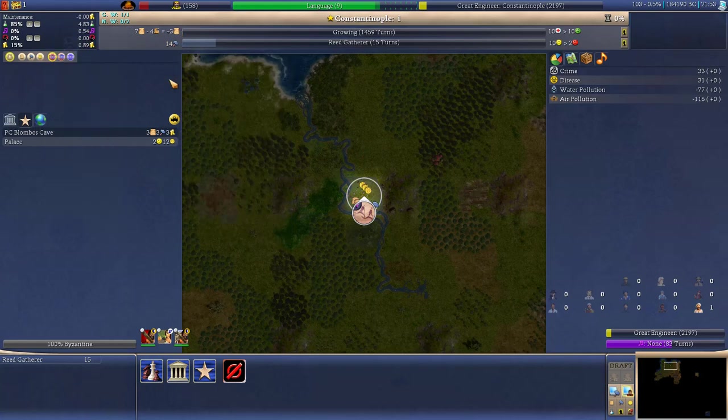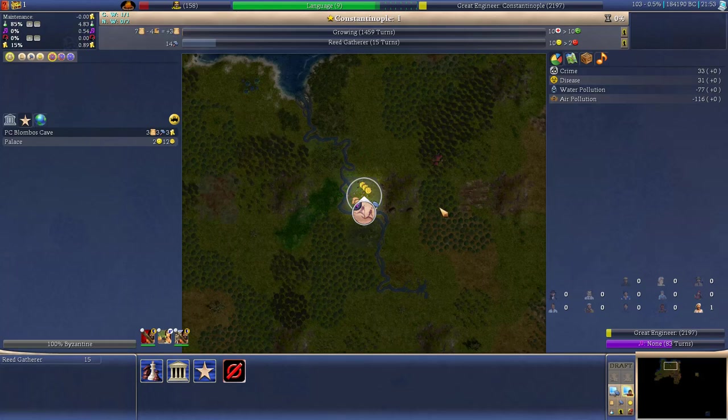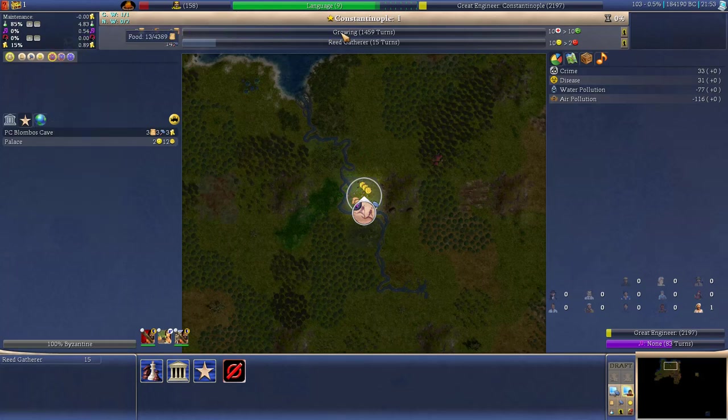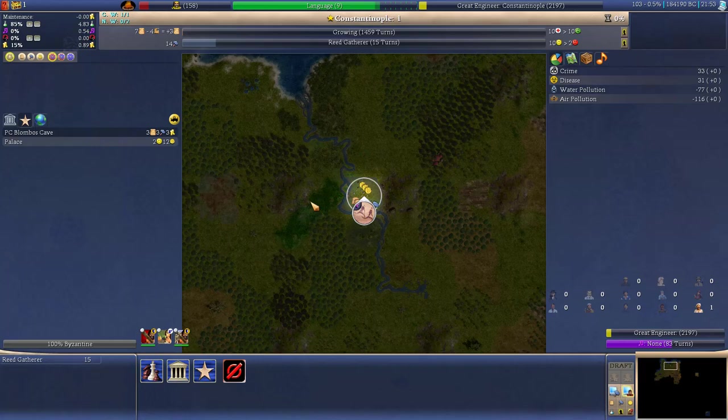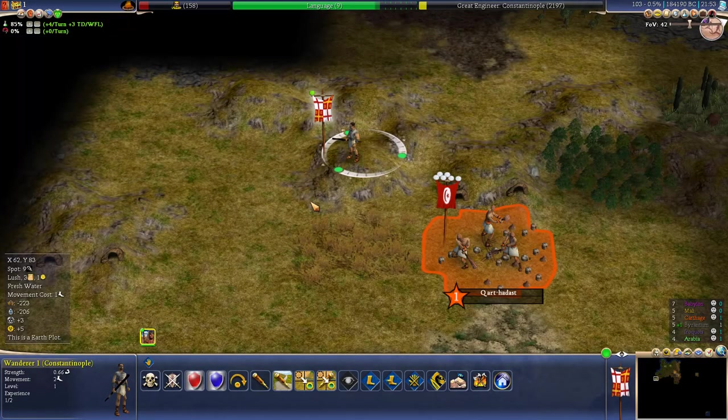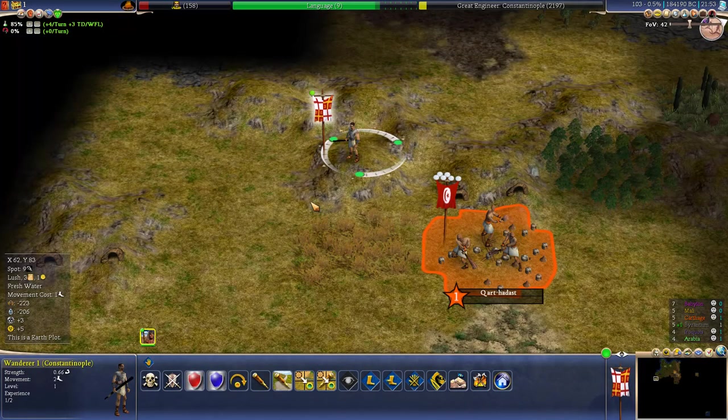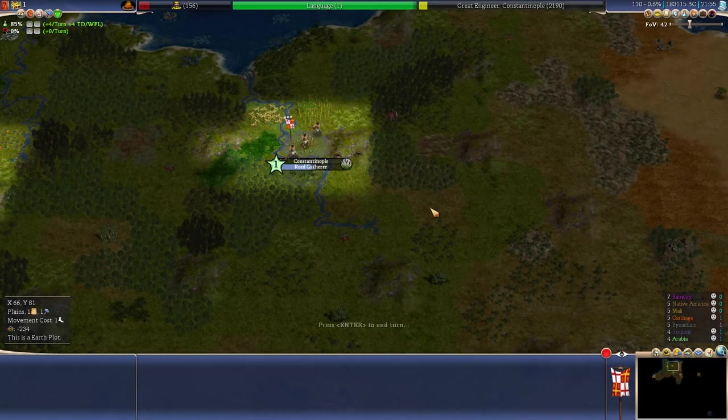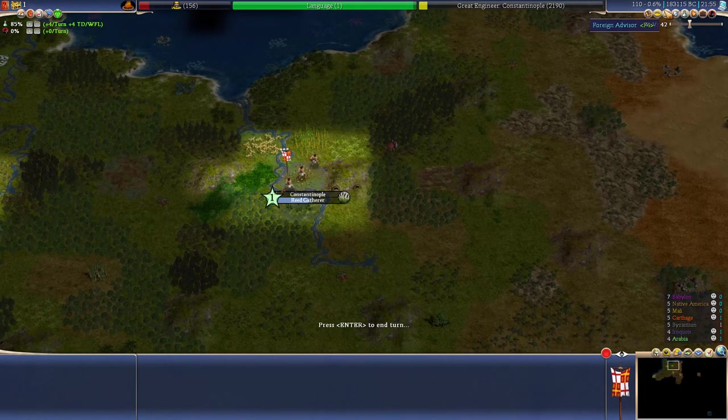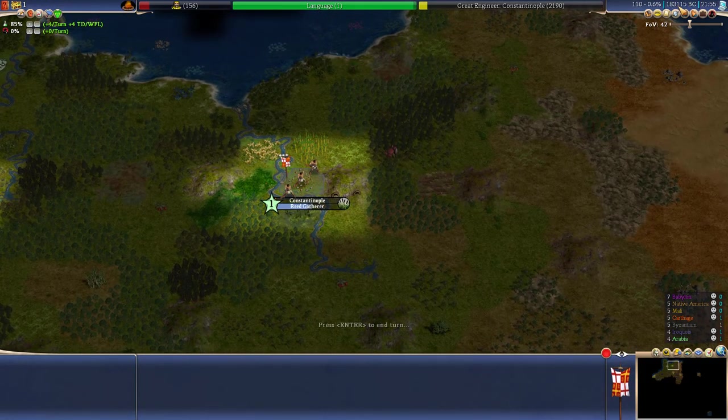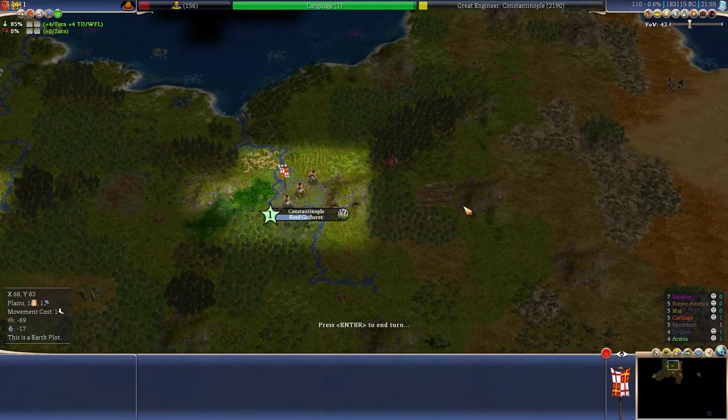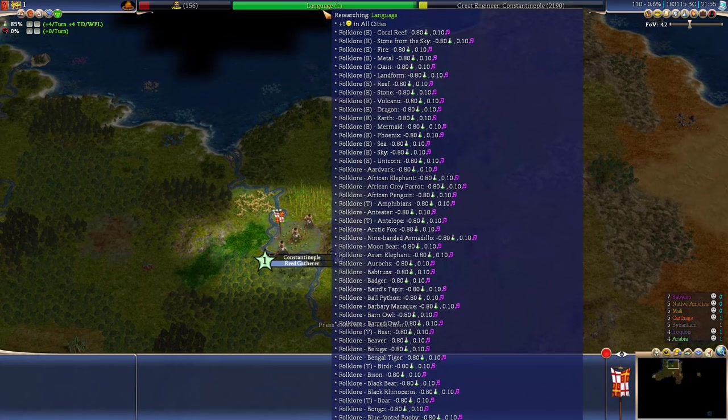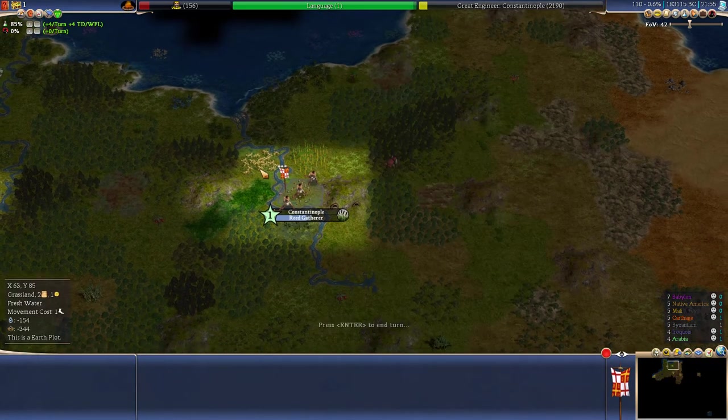And Reed Gatherer takes only 15 turns now and with every single building we're gonna up our production and our food production. Well that's our industry production and food production. I need to get used to these terms, apology for that. And that way we will get bigger and more competitive. So I'll see you with the next update. Okay here we are with another update 8 turns later. The year is 183,115 BC. We're working on the Reed Gatherer but we will get language.